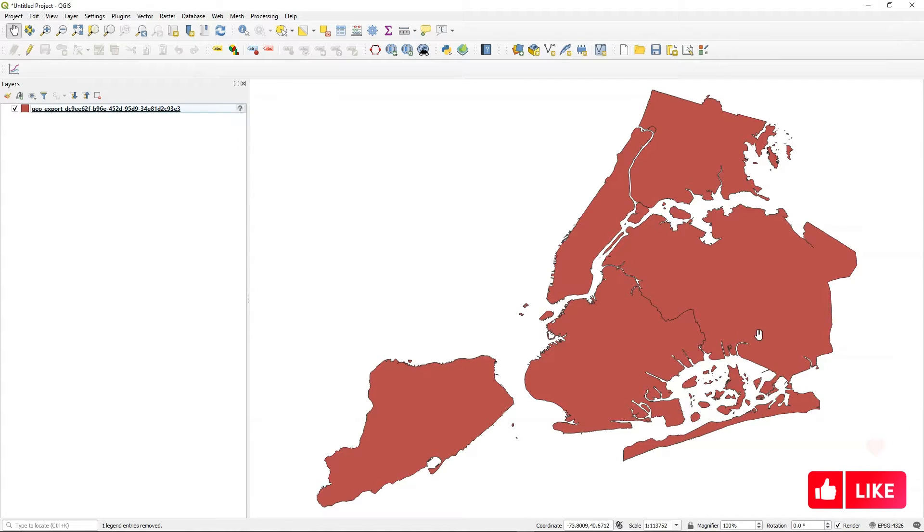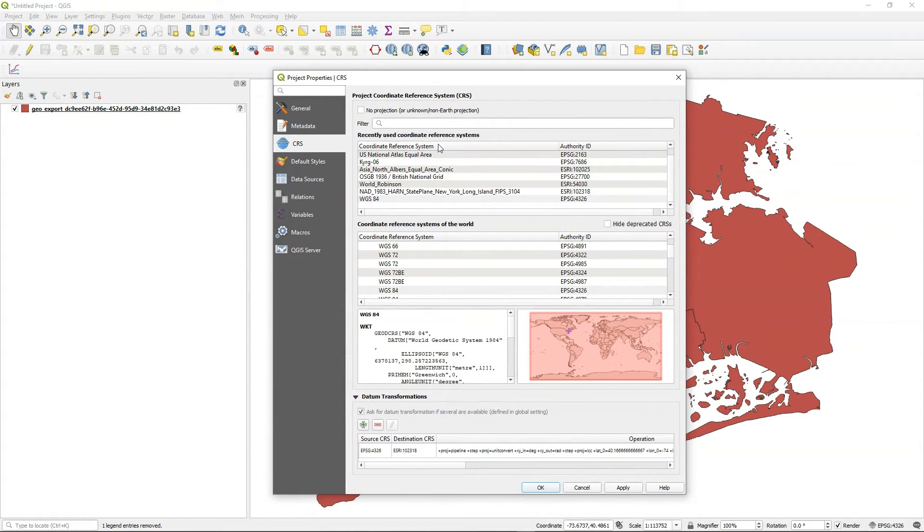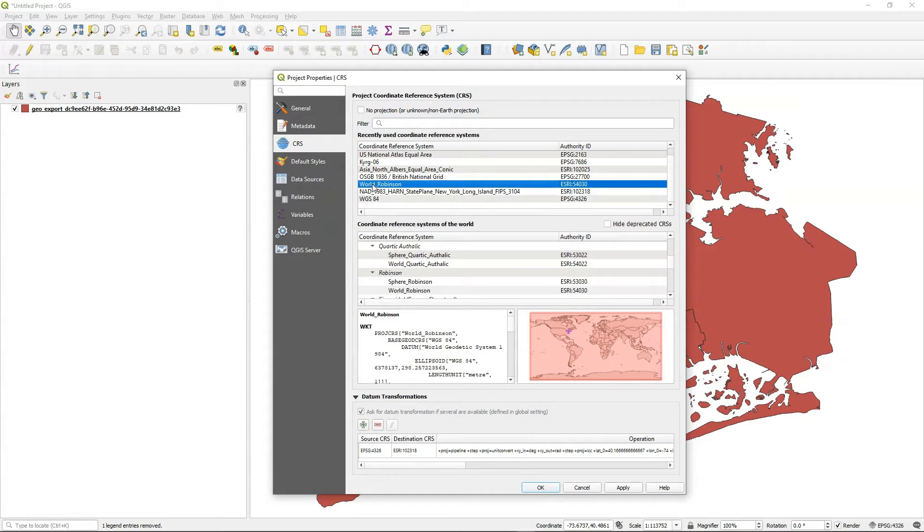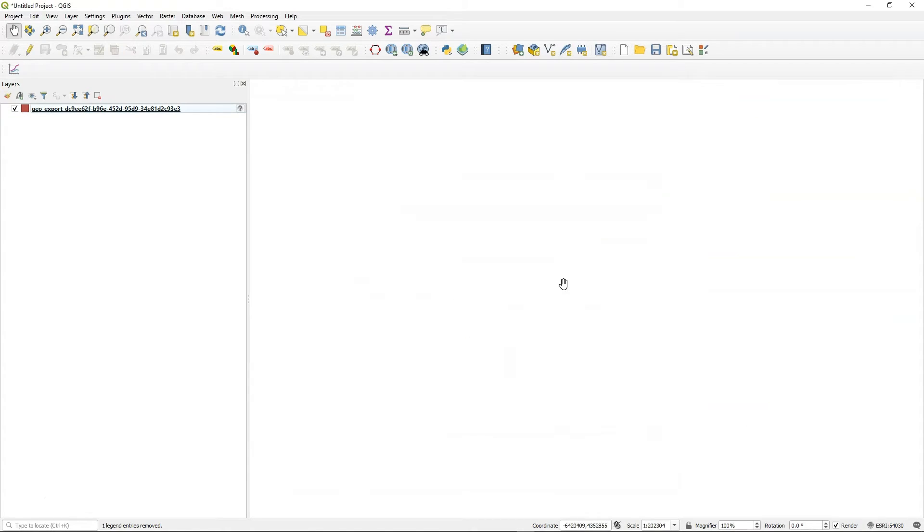Now this becomes significant when we want to change the projection on the fly for the data frame itself. So here, let's send it to World Robinson. If I send it to World Robinson and apply it, all of a sudden it disappears because the original coordinate system, the original projection file, it can't understand what it should be.